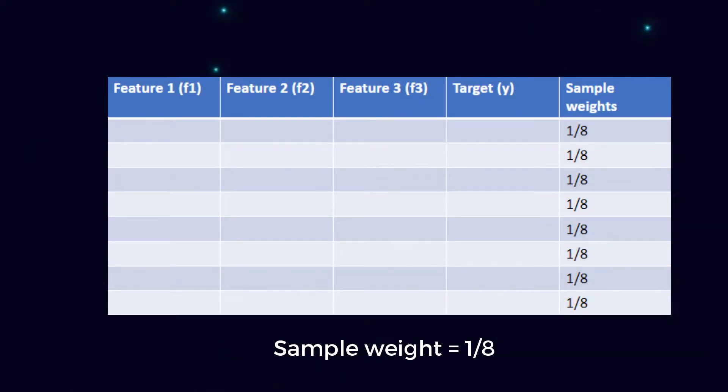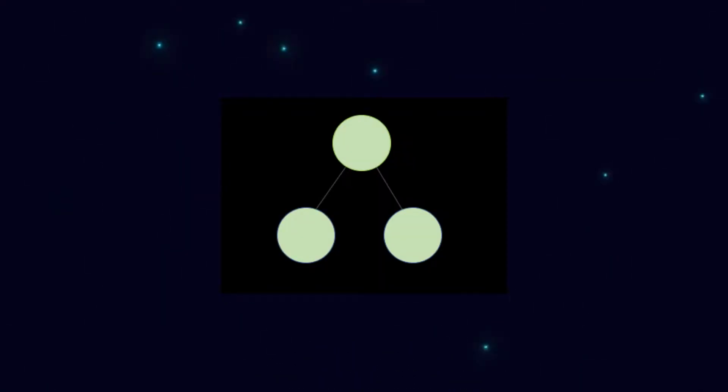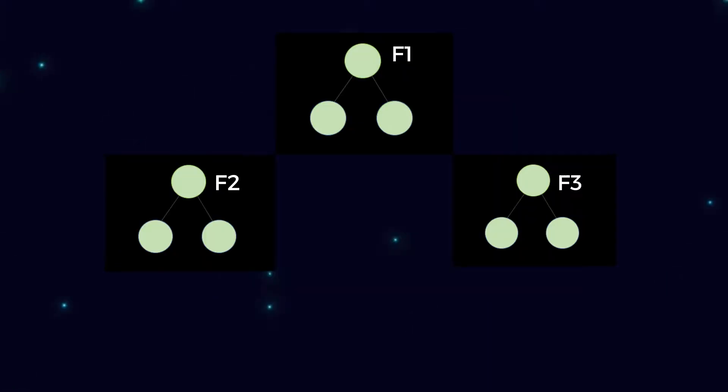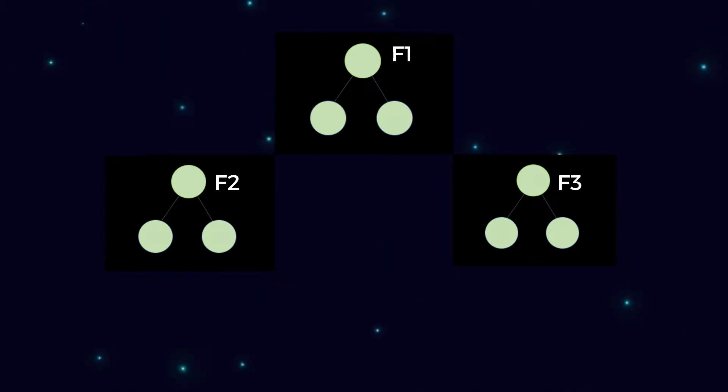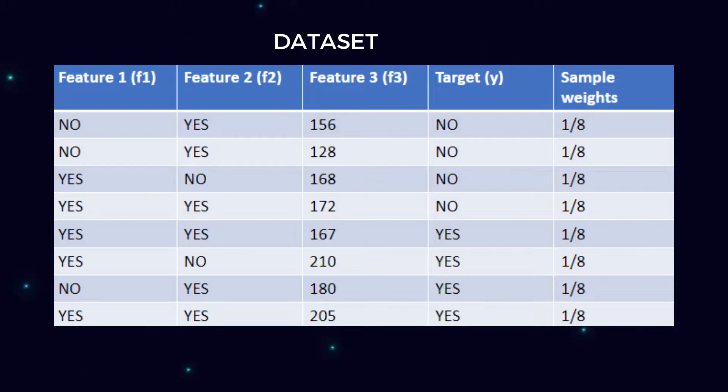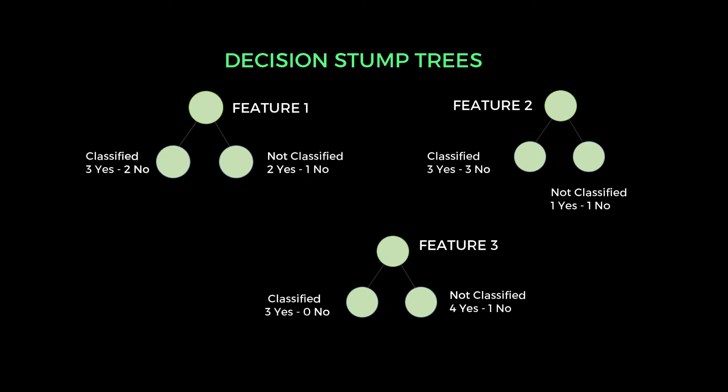Next step is to create decision stump trees. Decision stump is nothing but a tree with only one parent node associated with two child nodes. Here we are having three features such as f1, f2 and f3. For every feature, we need to form decision stump trees. At the end of second step, our decision stump tree will look like this. And in the child nodes, we'll have some output values. So this is the end of second step.